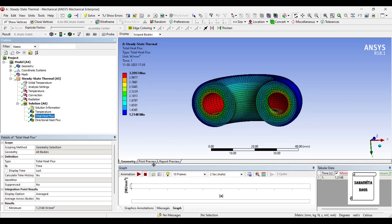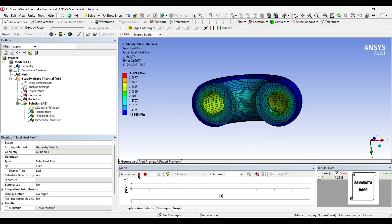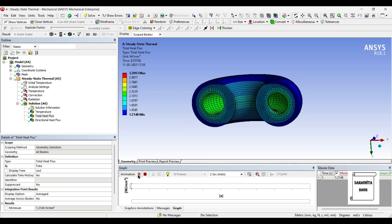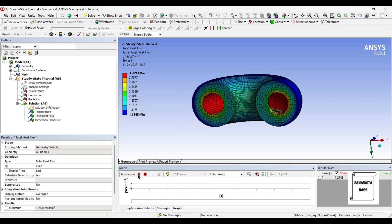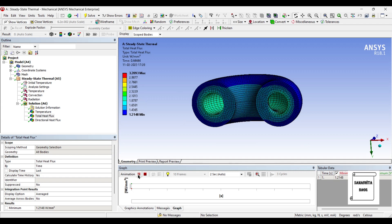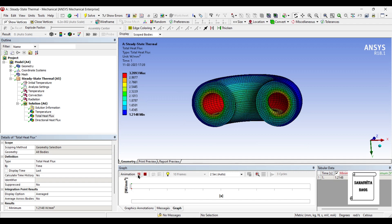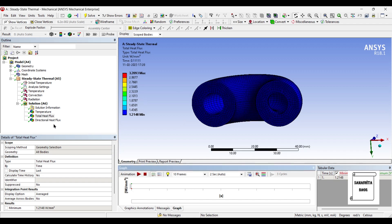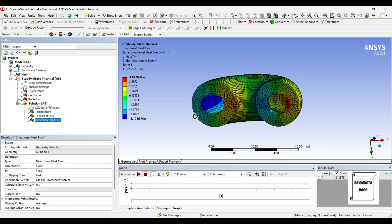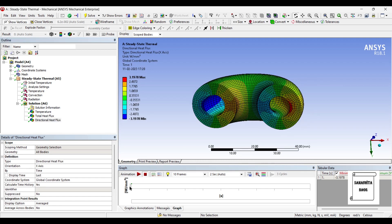This is the total heat flux of the body. And this is the directional heat flux. This is about the x-axis.